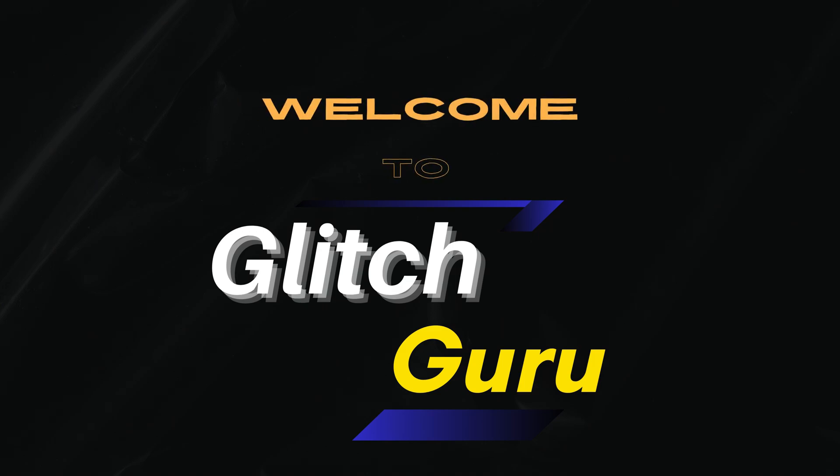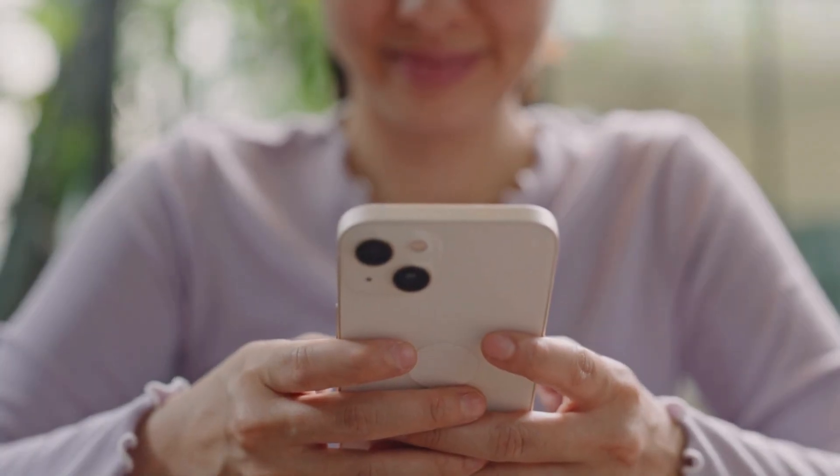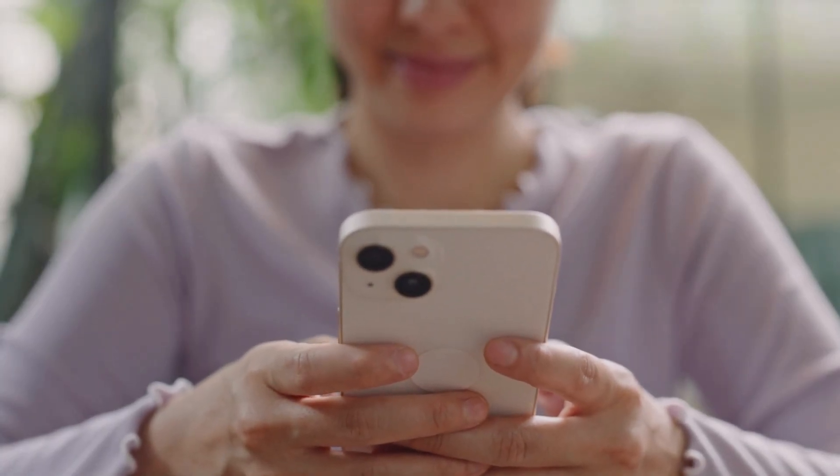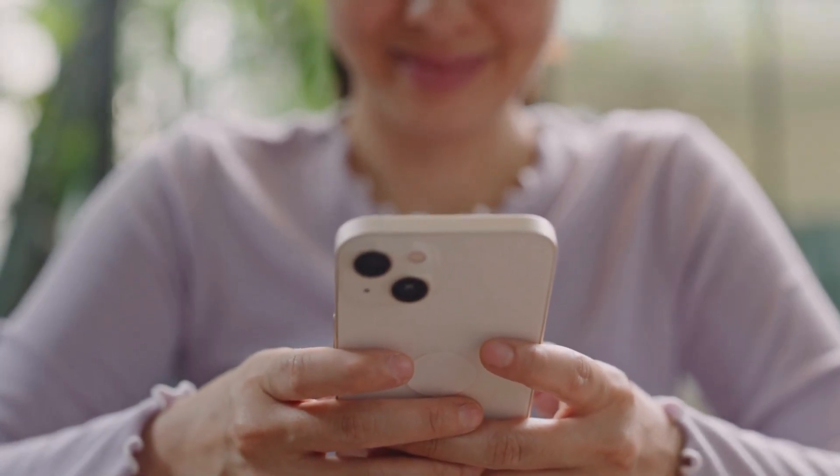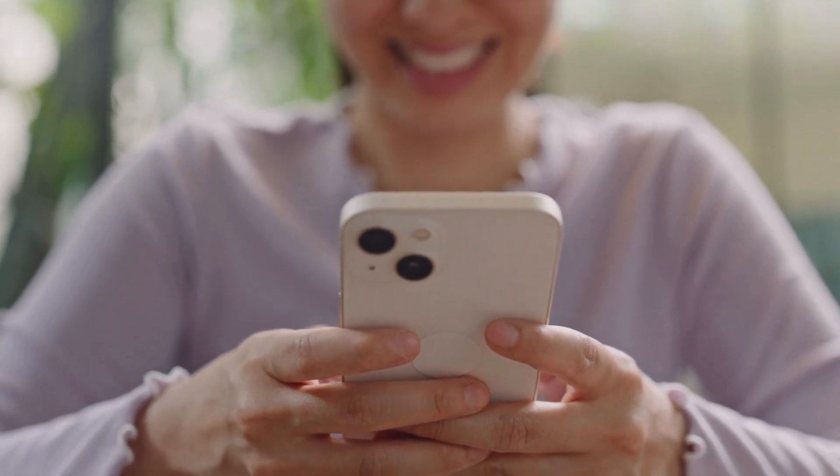Hi everyone, welcome to Glitch Guru. In this video, we'll show you what to do if the picture-in-picture mode is not working on your iPhone.